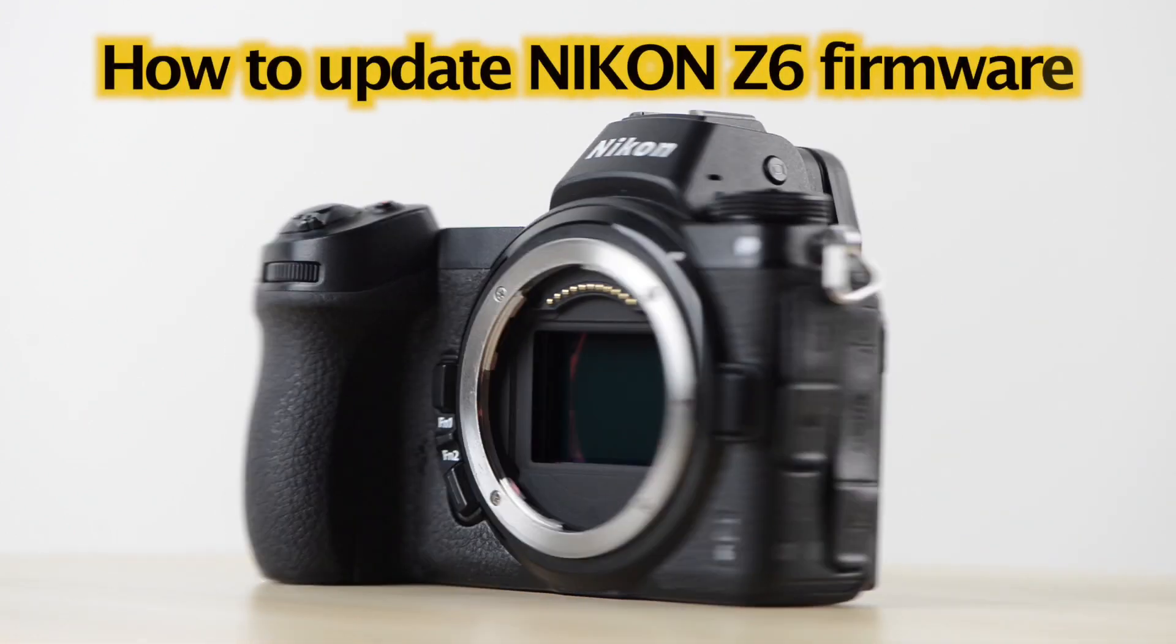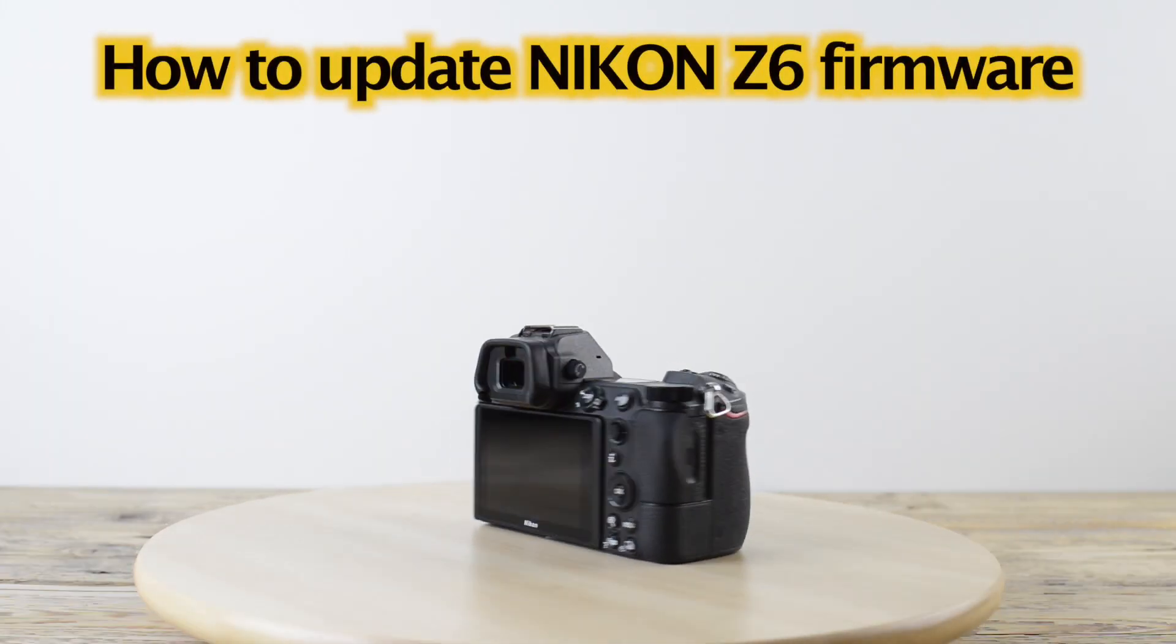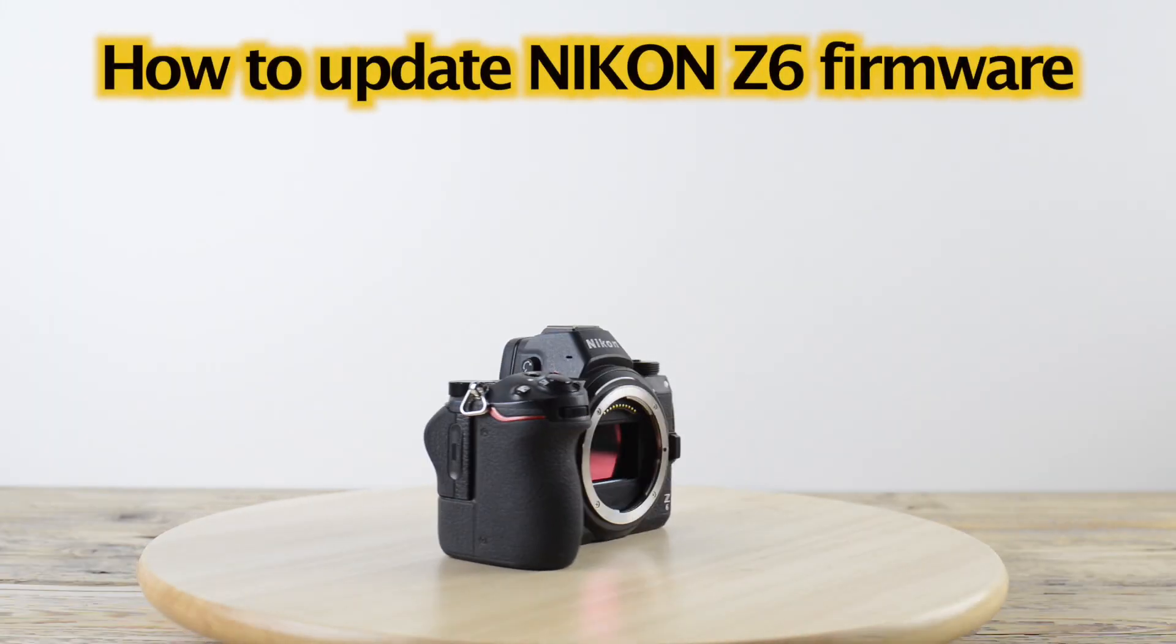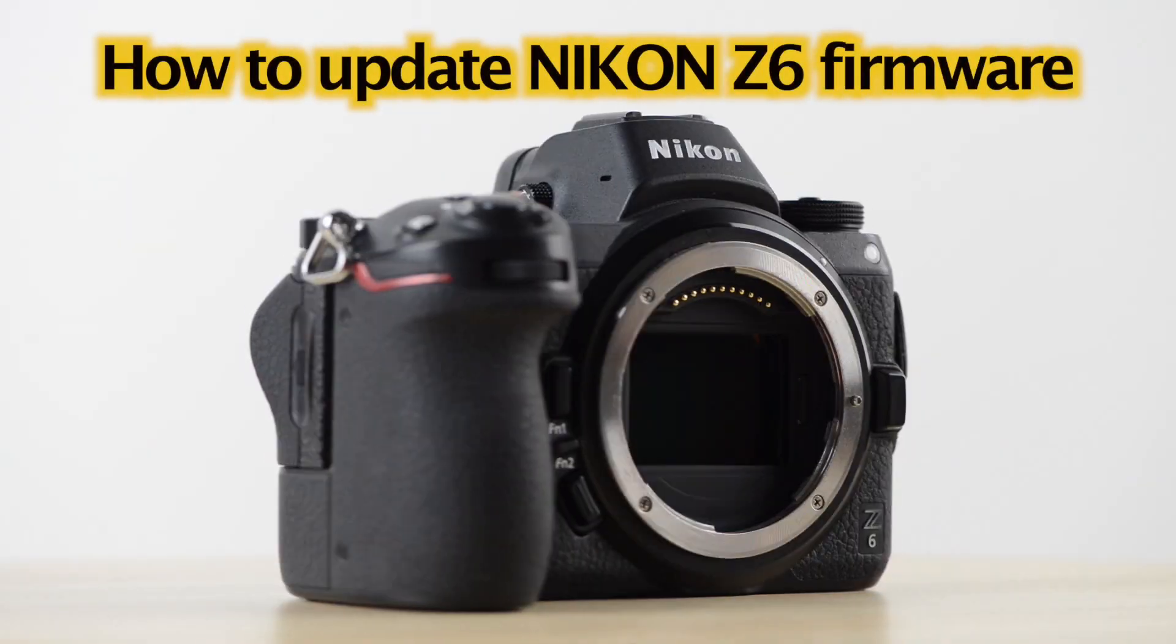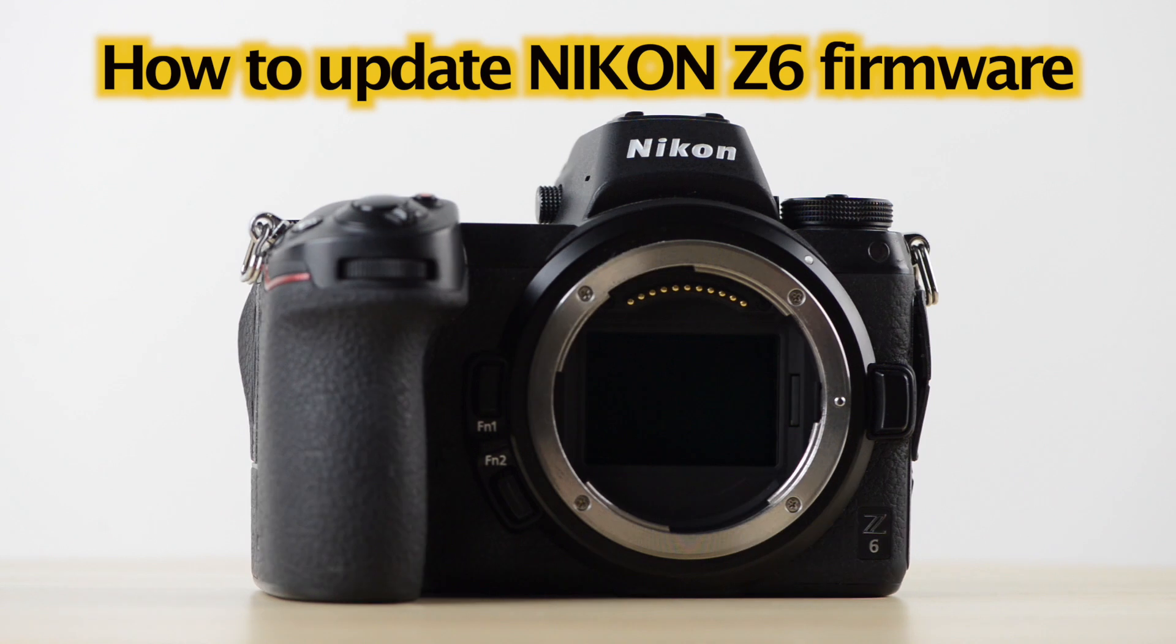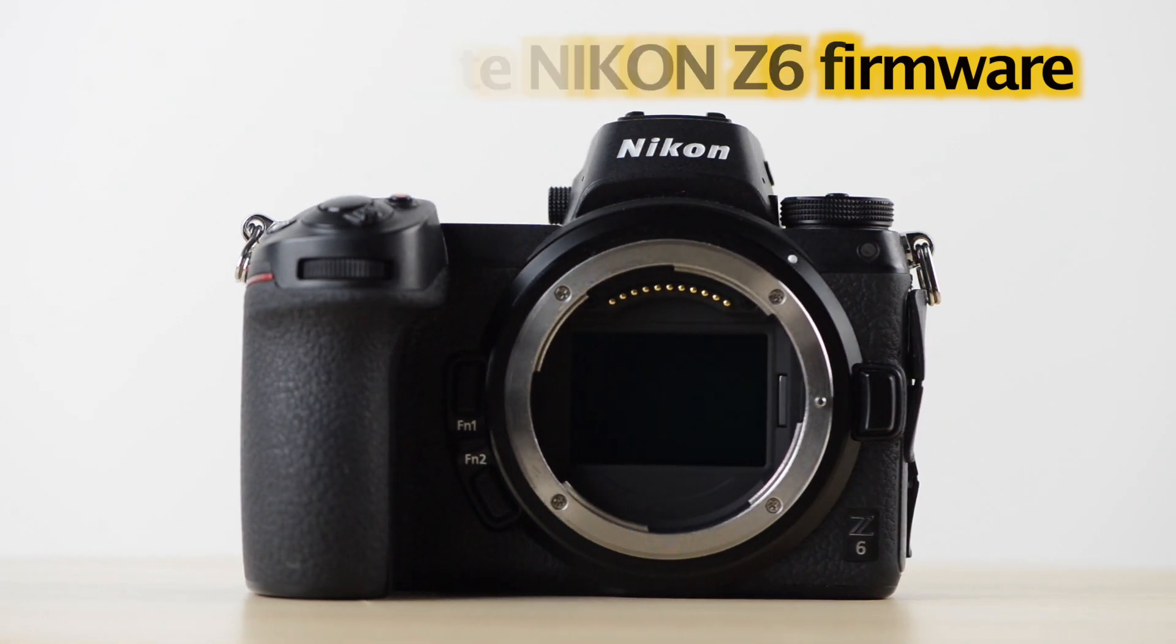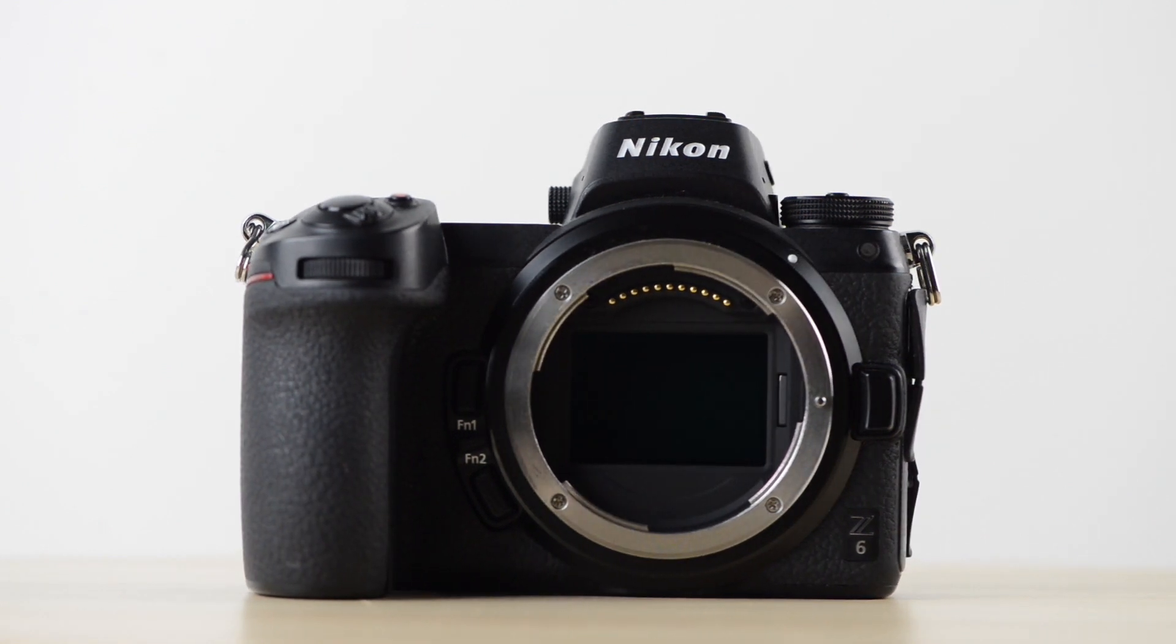Hello everyone! In this video I will show you how to update the firmware of the Nikon Z6 or Z7.